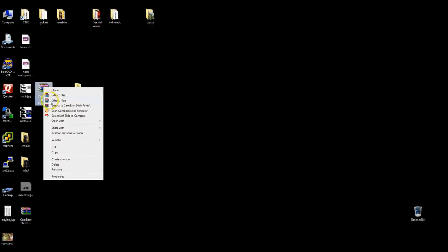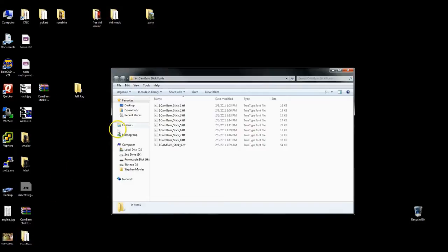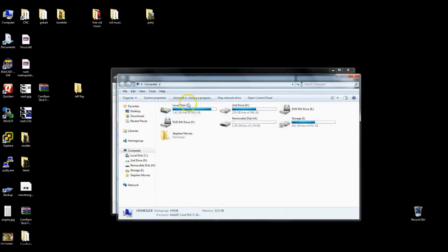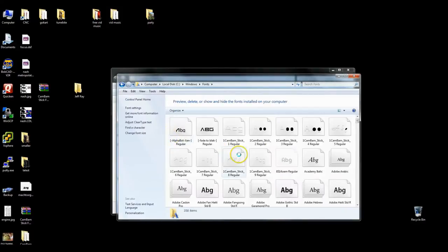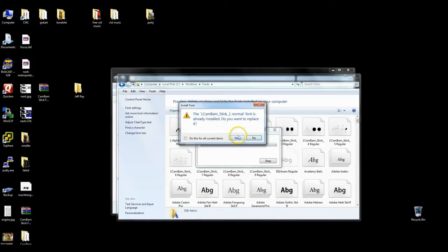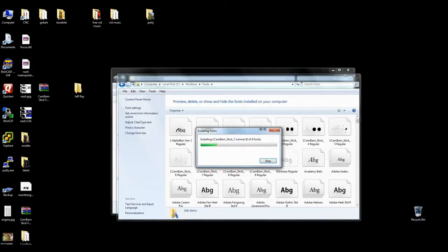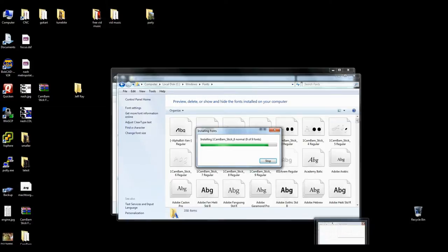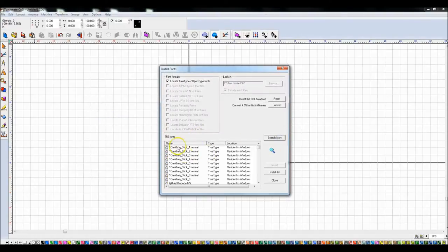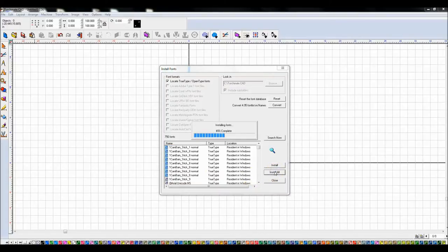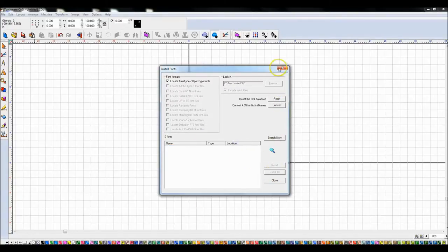The download is at the very bottom. I'll download the file to my desktop, extract it, and inside this directory are all the fonts. You can copy and paste them into your local Windows fonts directory. Then in TorchMate, go to File > Install Fonts > Search Now and you can see the CamBam ones I just installed. I'll install all of them.